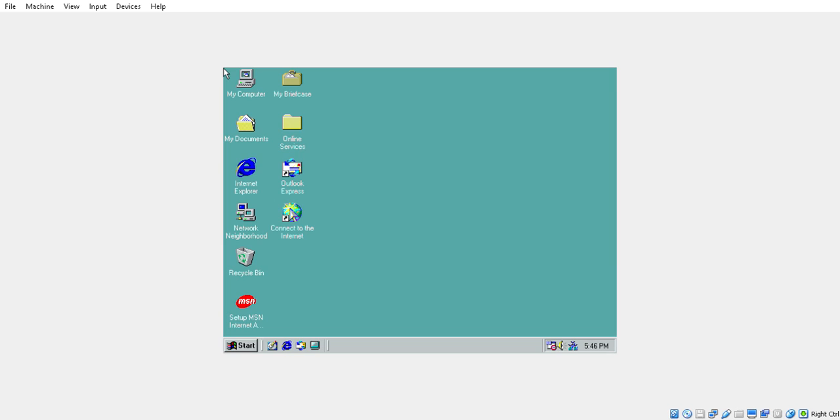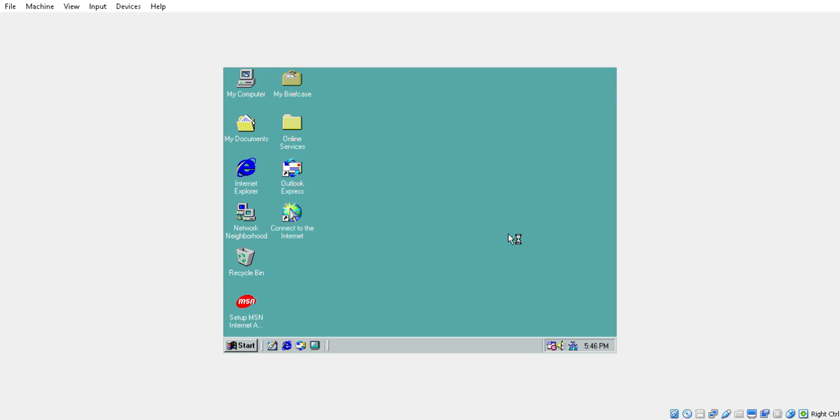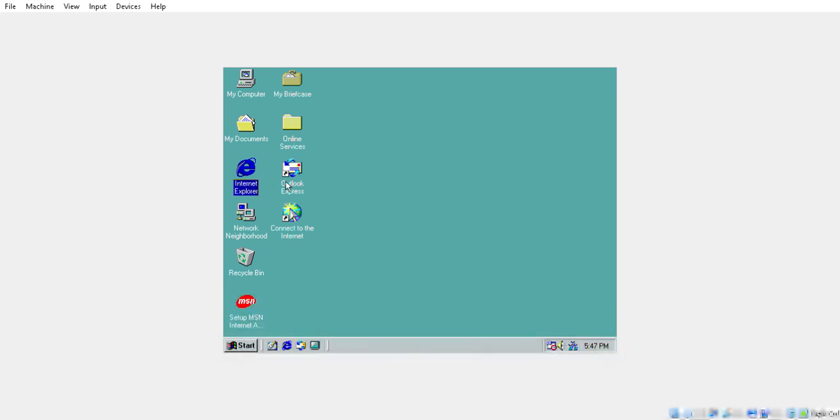For those of you who don't know, Windows 98 is obviously the 1998 edition of Windows and I am running it on my computer with 512 megabytes of RAM dedicated to it and 5 gigs of storage.